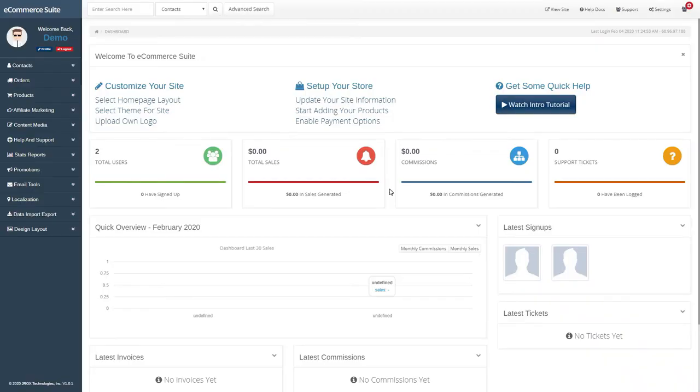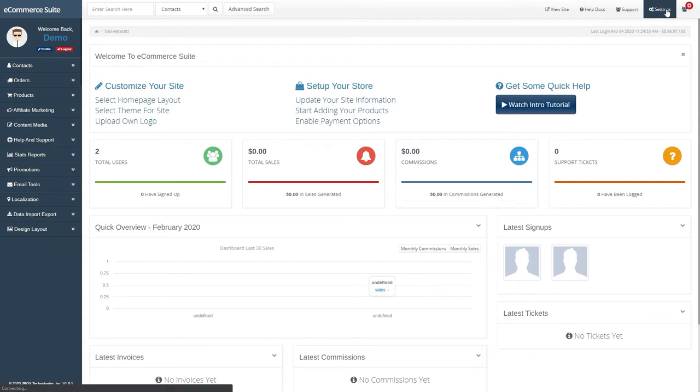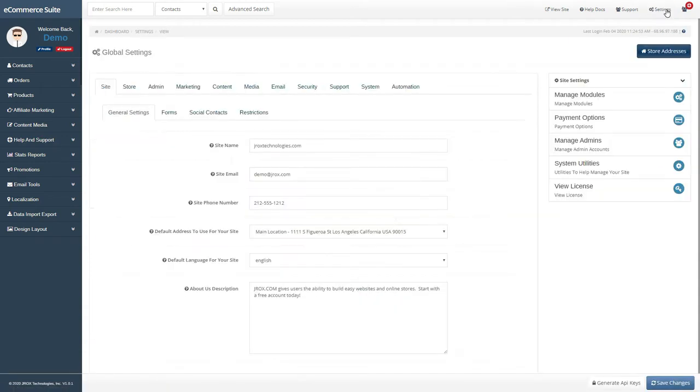Hello! This video will show you how to configure your Affiliate Settings in JROCK's eCommerce Suite. First, let's view the configuration in the Settings area.